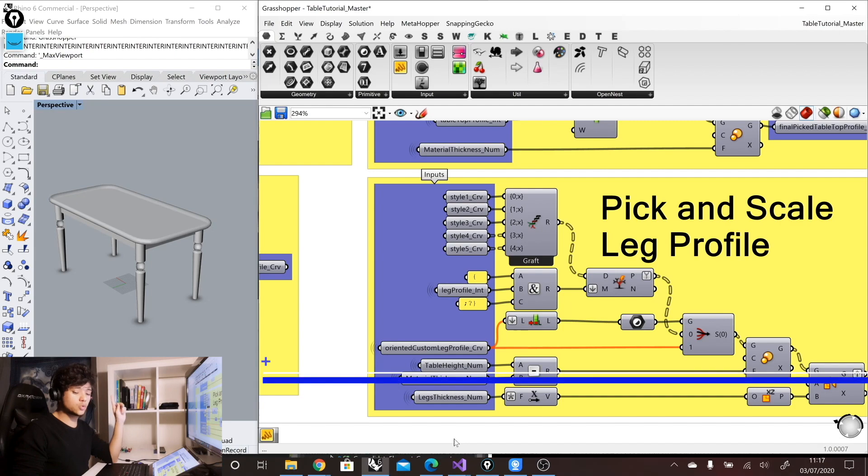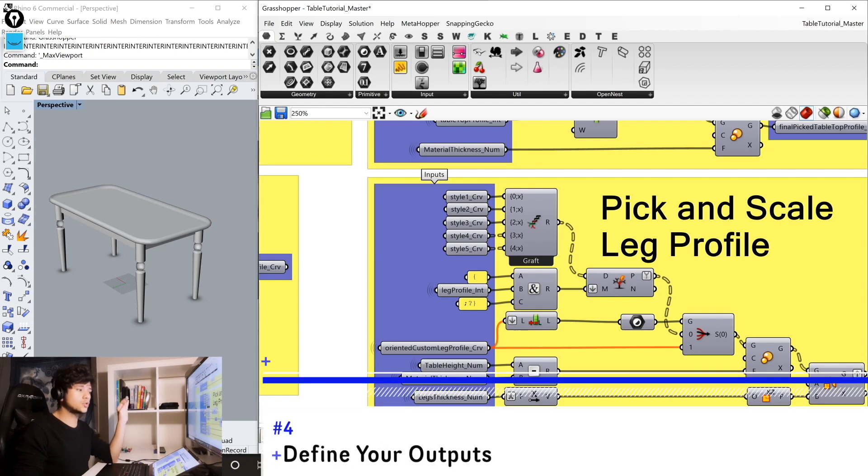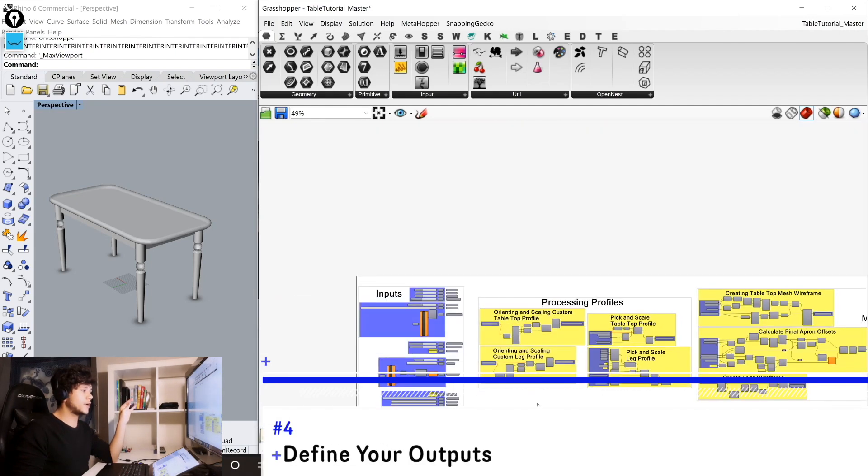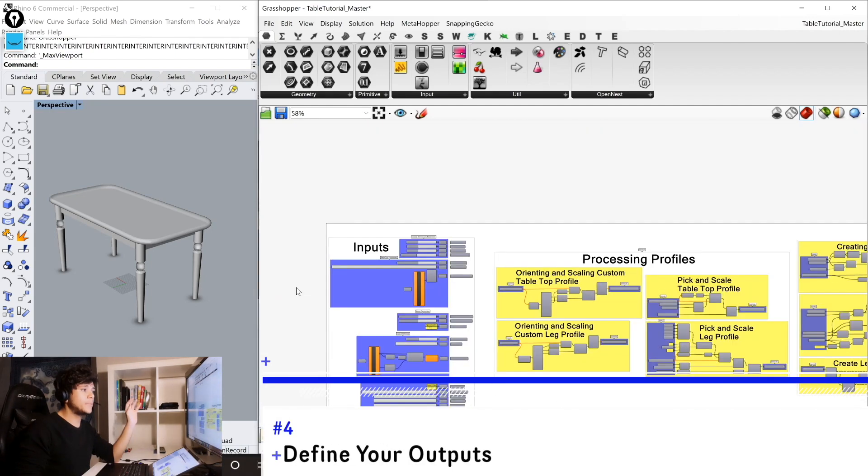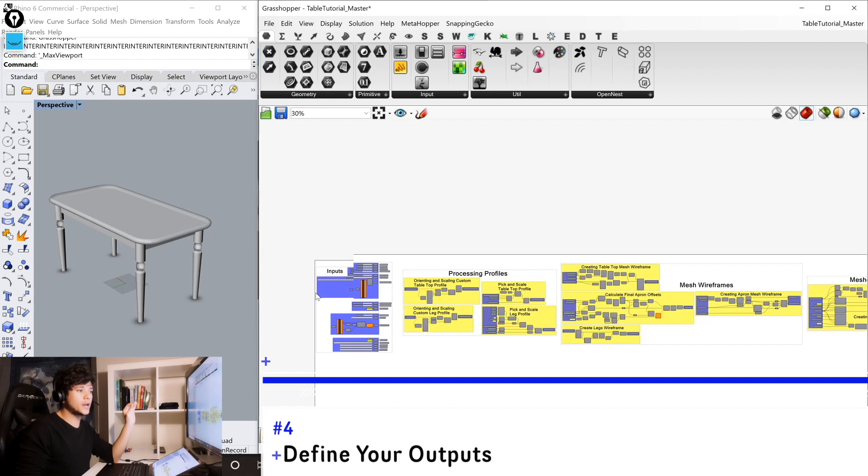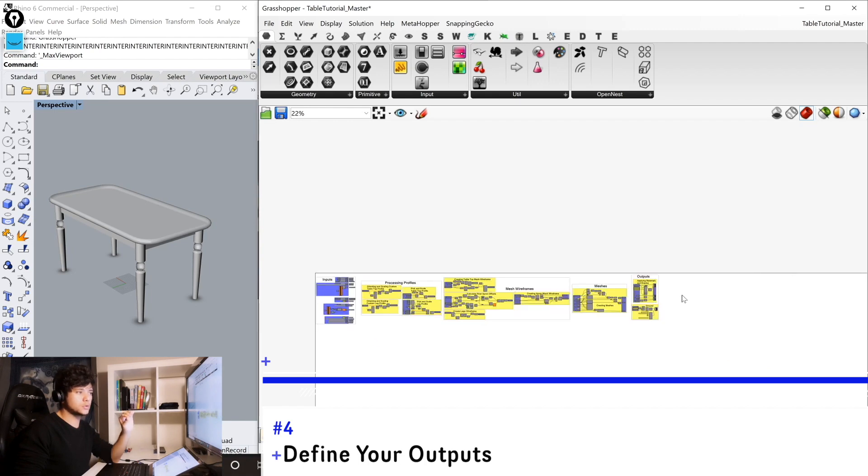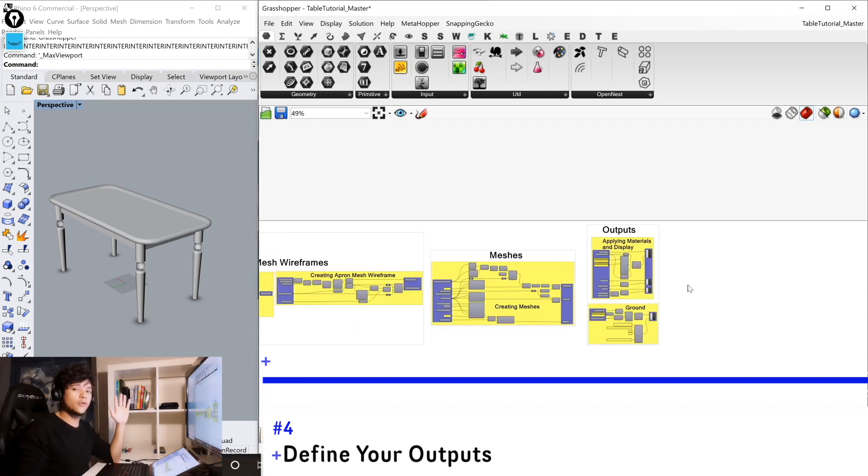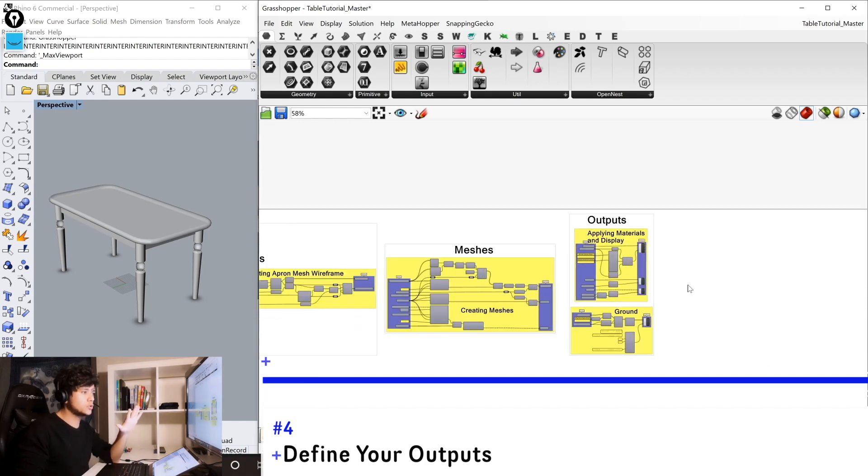Finally, the last method is to define your outputs. So here we have already defined our inputs, but we also need to define our outputs. So here on the other side, at the end of our definition, we have all of our outputs.